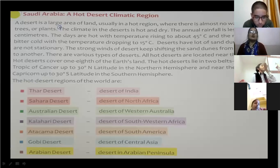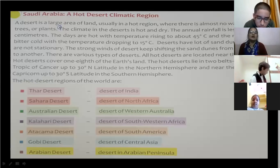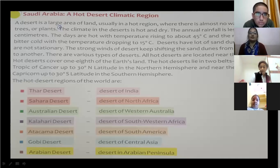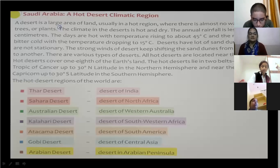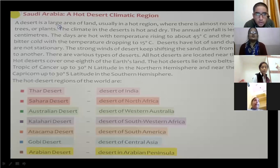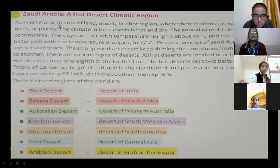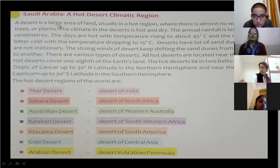We are going to study about Saudi Arabia, the hot desert climatic region. You might have studied about the desert in Grade 4 — the Thar Desert, which is in Rajasthan, India. A desert is a large area of land, usually in a hot region, where there is almost no water, no rain, no trees, and no plants.